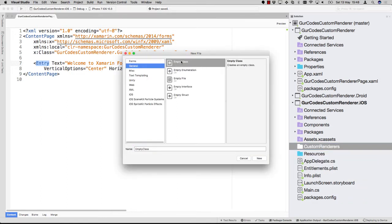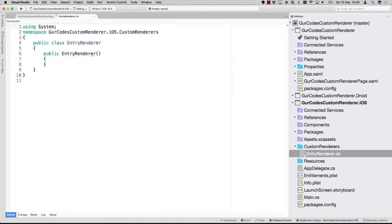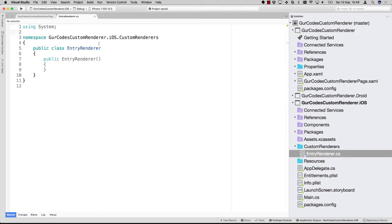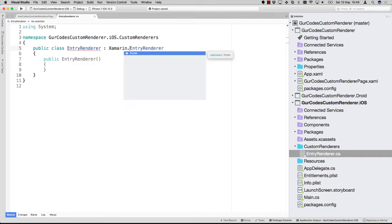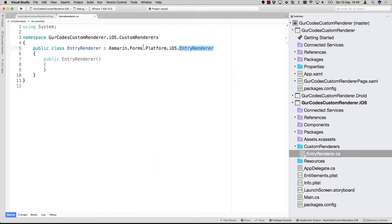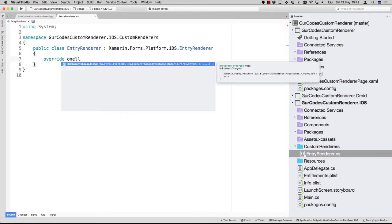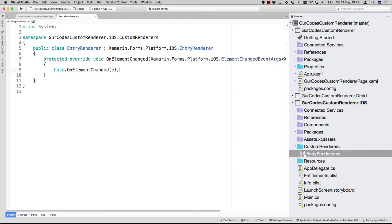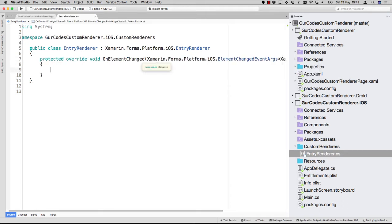To do that you have to go into the platform-specific project, and what I like to do is add a new folder called custom renderers or whatever, and create a new class in here. Just a normal class, nothing specific, and you can call it the entry renderer. For this to work you need to inherit from the entry renderer — it's already there. So I need to do Xamarin.Forms.Platform.iOS.EntryRenderer. Now we can start working with our own renderer, so we override OnElementChanged, which is the preferred way to do this.